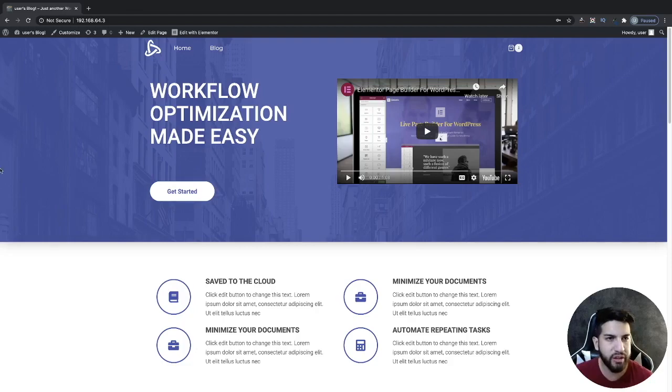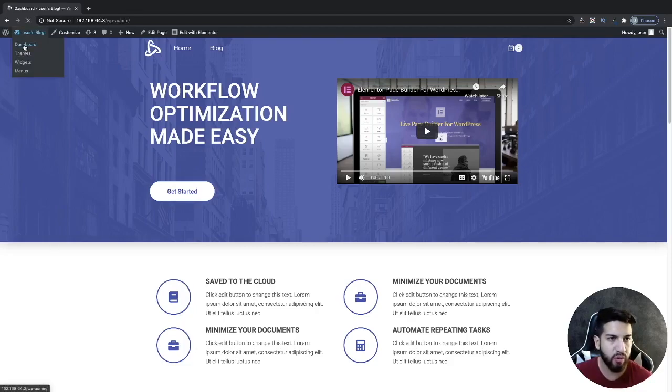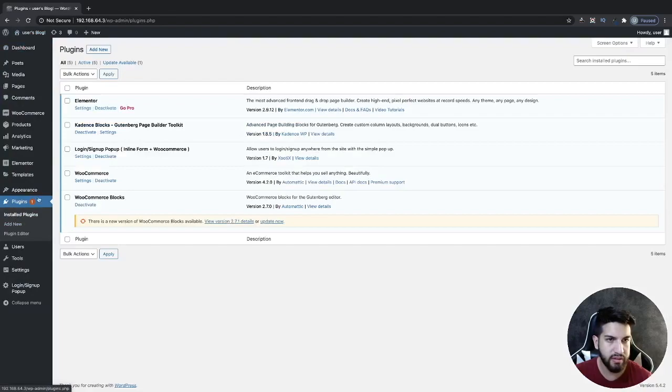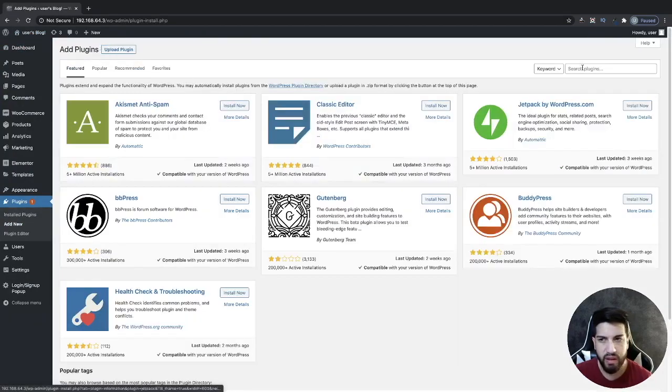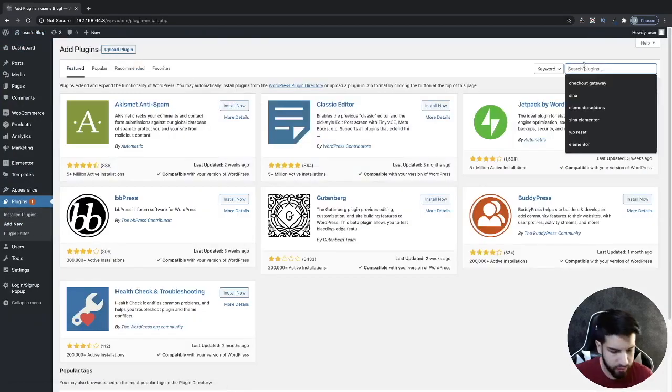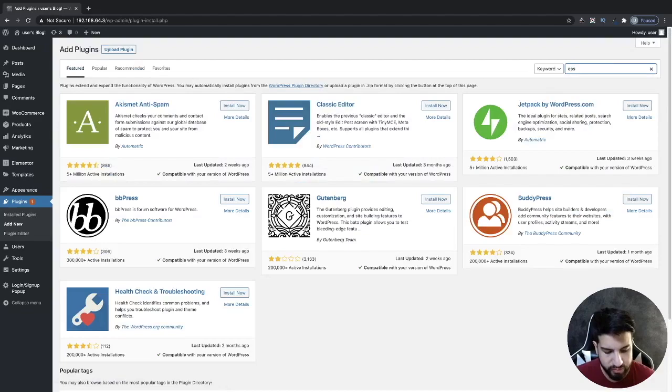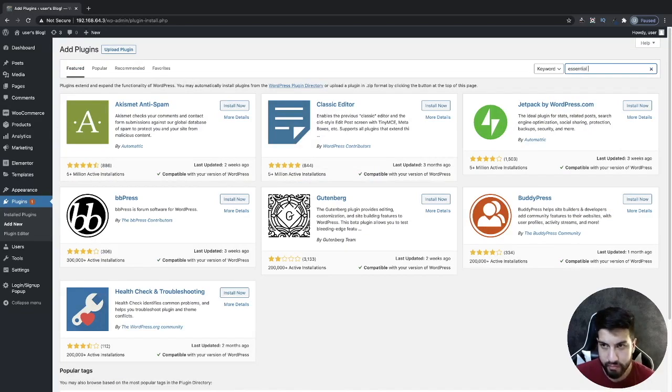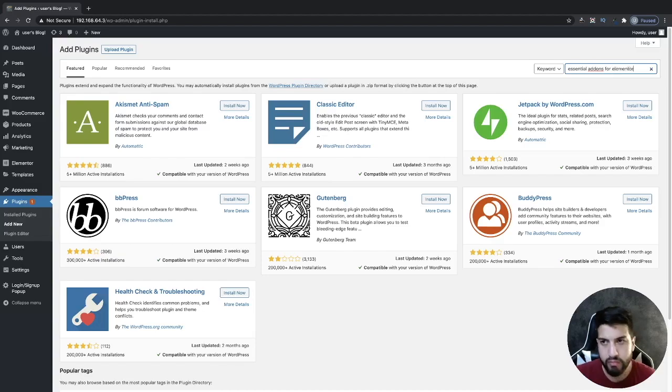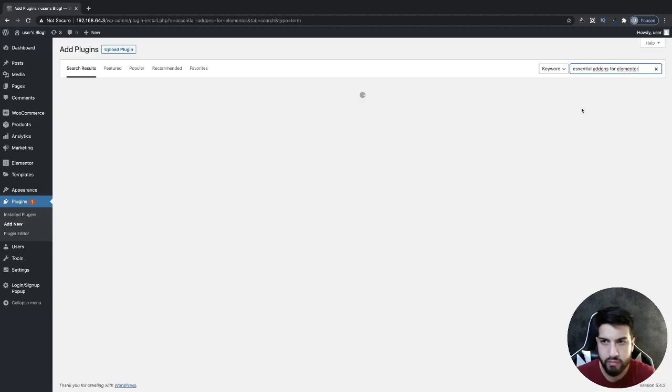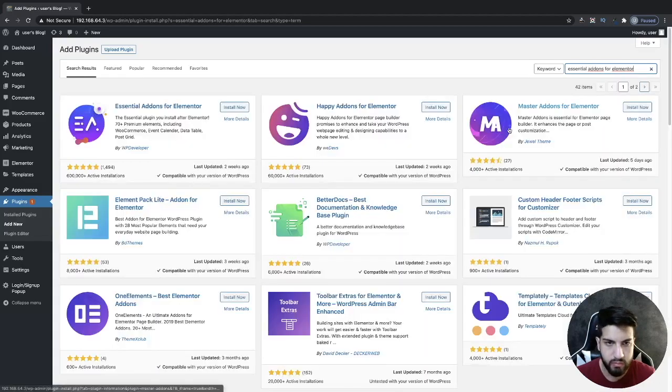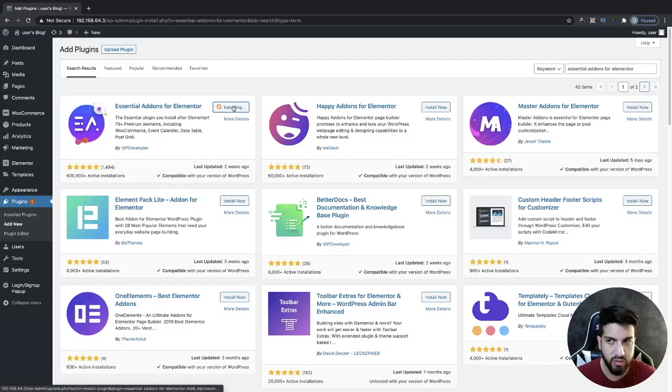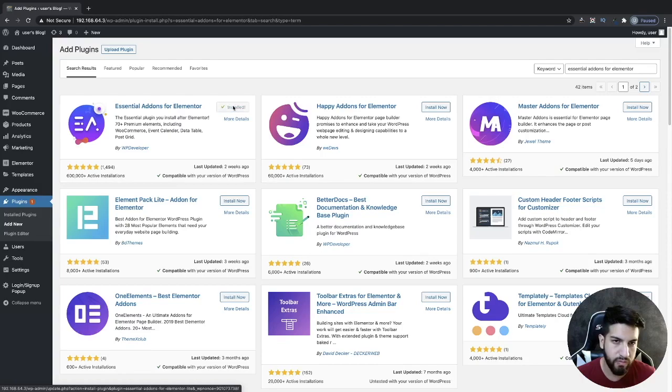The first thing we need to do is download a plugin. Head over to your dashboard, then go to plugins, and click on add new. Search for a plugin called Essential Add-ons for Elementor. You're going to install this one and then activate it.